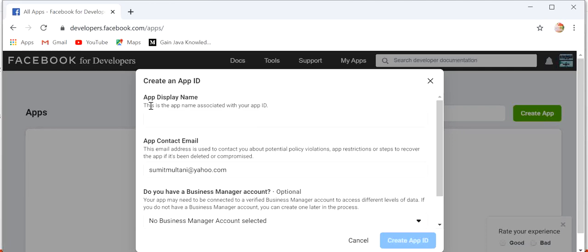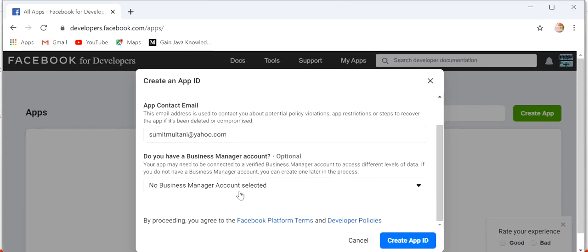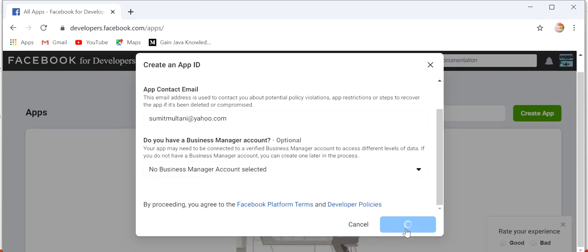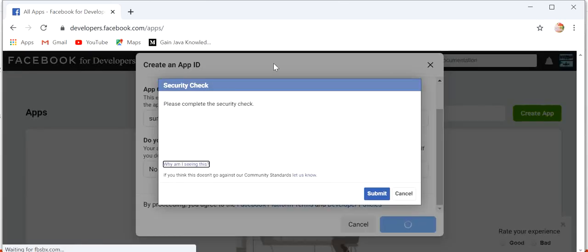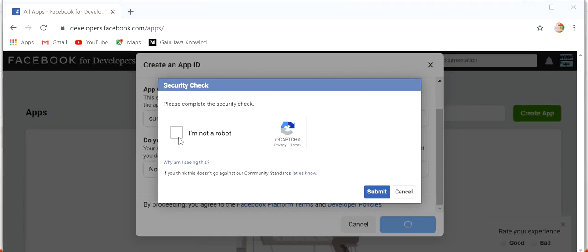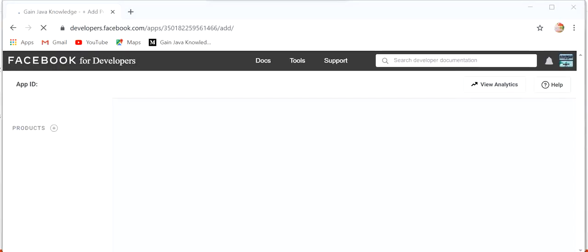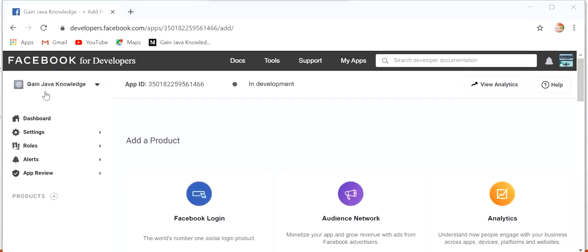Here we just need to give the app display name, so I will give the name 'Gain Java Knowledge' and click on 'Create App ID'. Then click on the reCAPTCHA and submit. We can see our application 'Gain Java Knowledge' has been created.